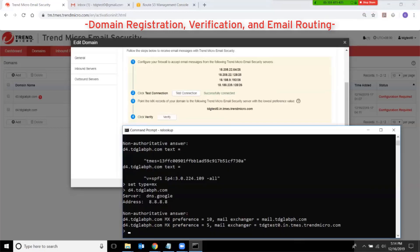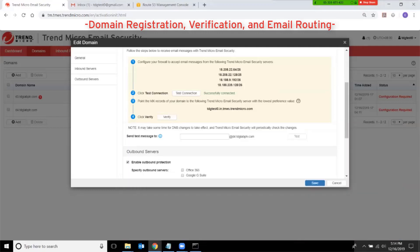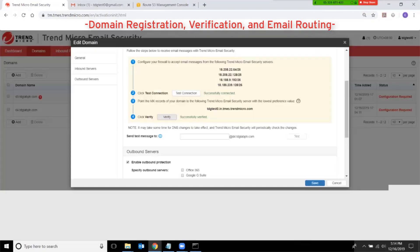I have now created the required MX record in my DNS server with the lower preference value, as you can see in the result of this MX lookup. At this point I should be able to click on the Verify button, and it should also be successful.